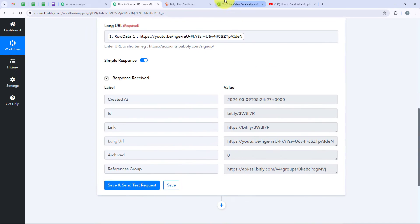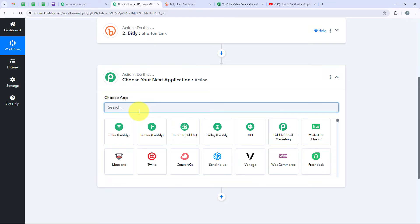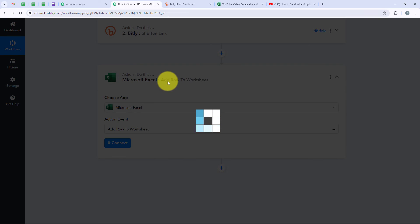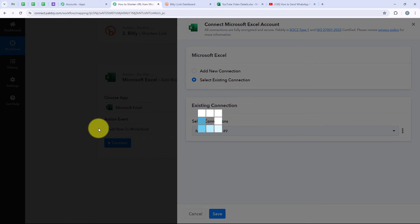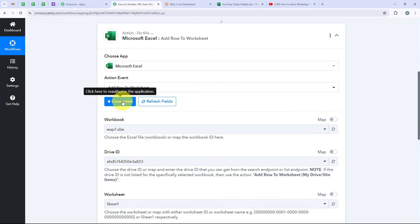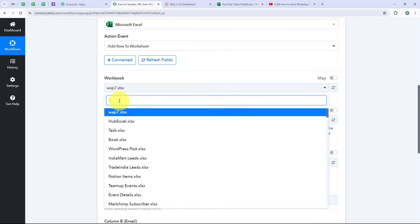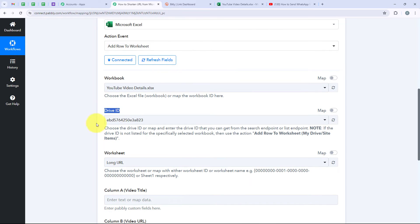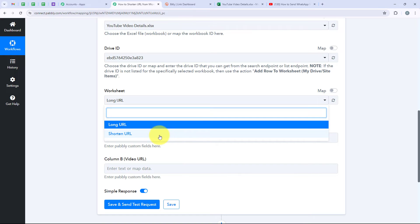Now I want to add this shortened link into my worksheet in Sheet 2. So we are going to add another action step and select the action application as Microsoft Excel again. For the action event we are going to select Add Row to Worksheet, then click on Connect. I will click on Select Existing Connection and Save this time. We have successfully connected our Microsoft Excel account again. It is asking for the workbook and worksheet — we are going to select the workbook as YouTube Video Details. Pabbly automatically detected the Drive ID. We are going to select the worksheet as Shortened URL.